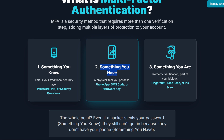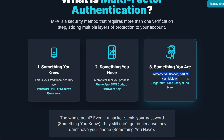First, we have something you know — your traditional security layer: your password, your PIN, or maybe the answer to a security question. Second, we have something you have — a physical item you possess, like your phone, where you get an authenticator app code or an SMS text, or a dedicated piece of hardware like a security key such as a YubiKey or a smart card. And third, we have something you are — biometric verification, part of your actual biology: your fingerprint scan, your Face ID, or an iris scan. The whole point of MFA is that even if a hacker steals your password, they still can't get in because they don't have your phone.